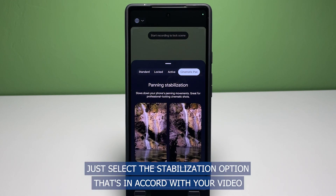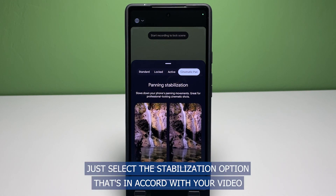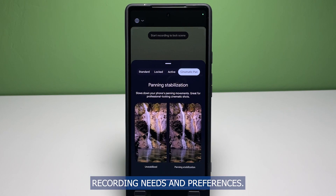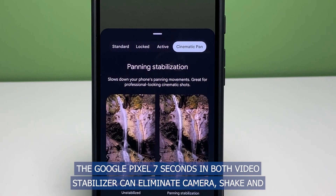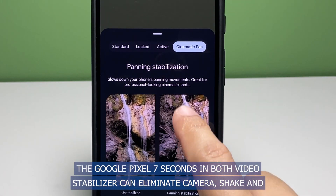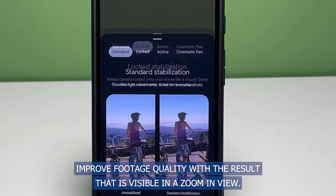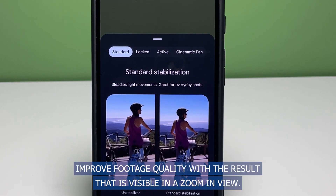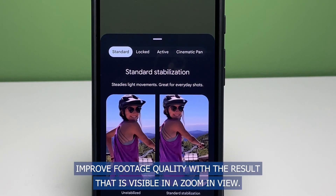Just select the stabilization option that's in accord with your video recording needs and preferences. The Google Pixel 7's inbuilt video stabilizer can eliminate camera shake and improve footage quality, with the result visible in a zoomed-in view.